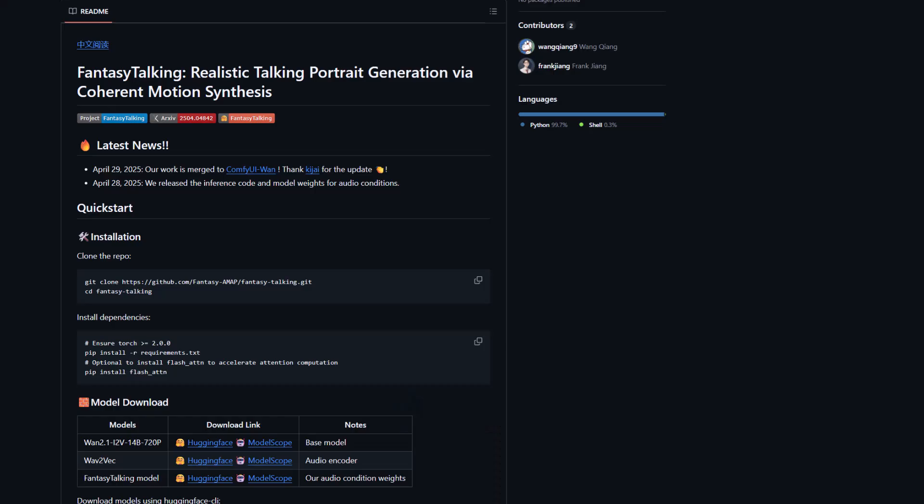Hello guys, welcome back with me, Chow Chow 2020. Today we're going to talk about fantasy talking — realistic talking portrait generation of a coherent motion synthesis. As you can see with the opening video, the result could be that good.